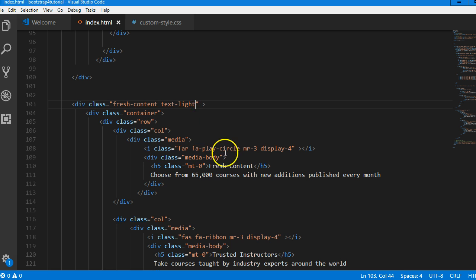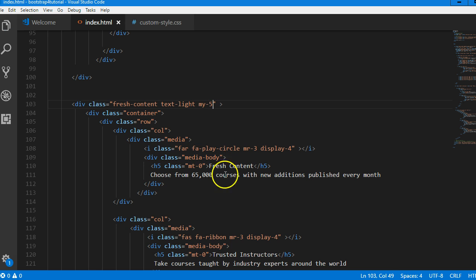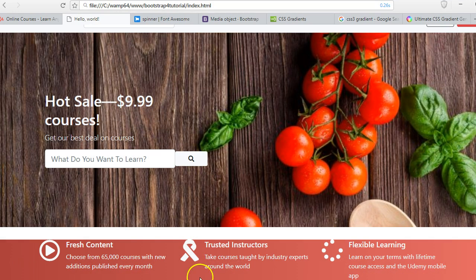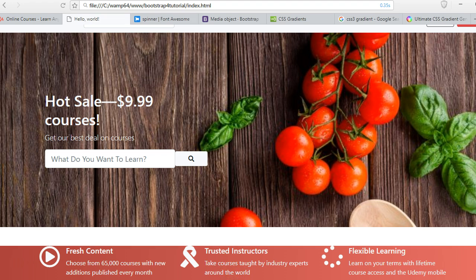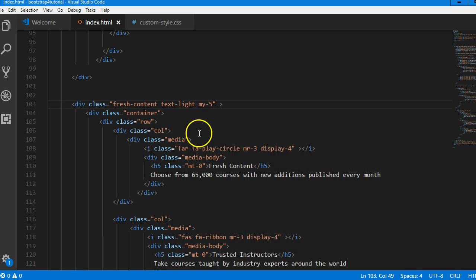So remember how it is done — we can do a margin, that is margin Y, I'll do 5. That is, Y is for up and down, that is vertical. Actually, not margin — it should be padding, py, because margin is the space outside.